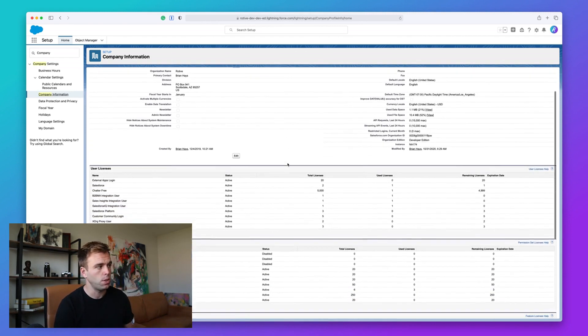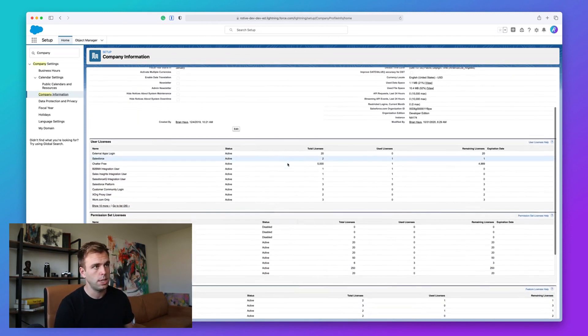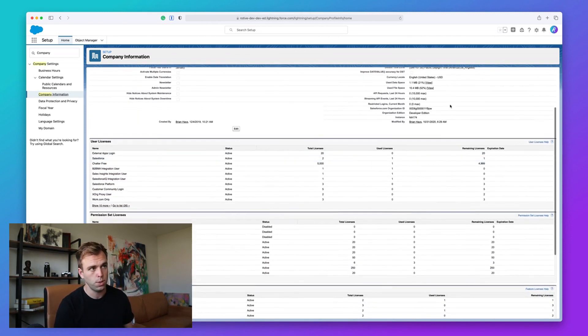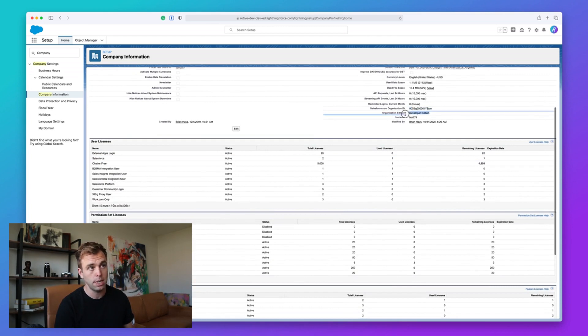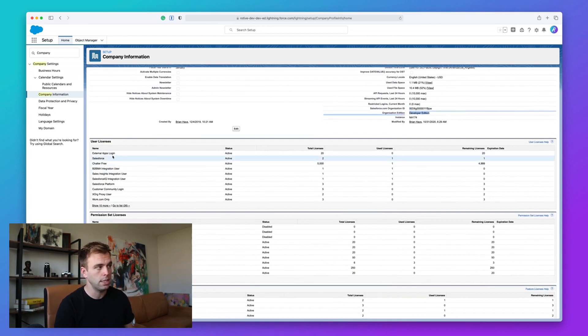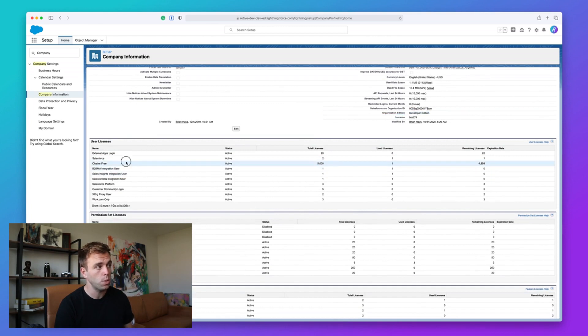You can also see what edition your Salesforce org is. In this case, I'm in a developer edition. And you can see what licenses you have and how many of them have been used.